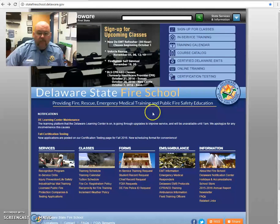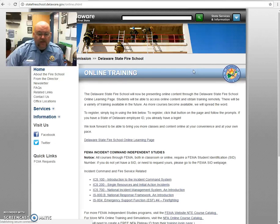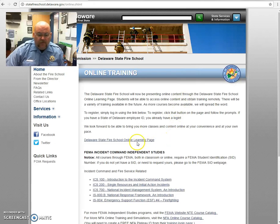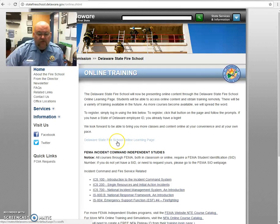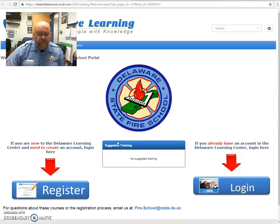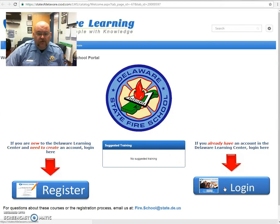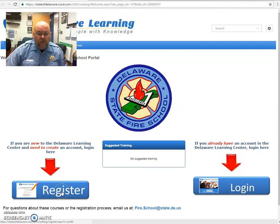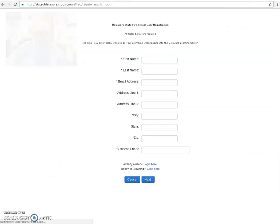On the main page, there is the online training button. You will click that and that will take you to our online training page. On that page, there is a link to the online learning page. Click that link and you will have a pop-up. You will have your login button if you have already set up your account or you will register. Here we're going to show you how to register.